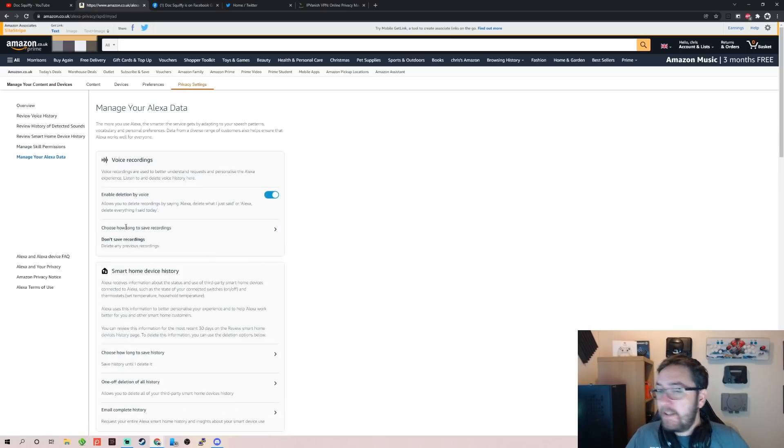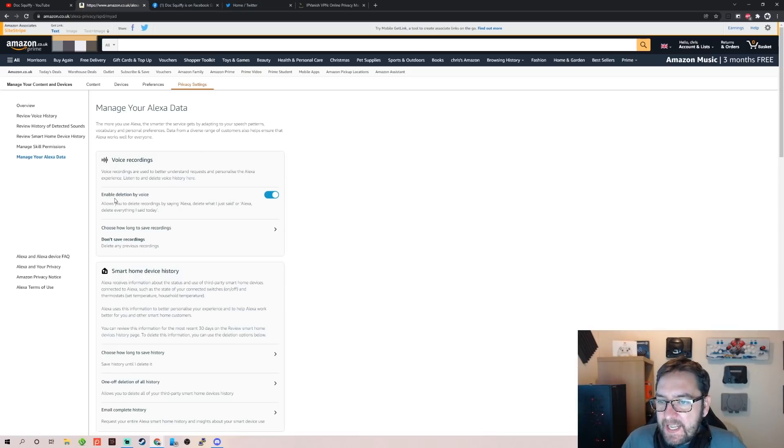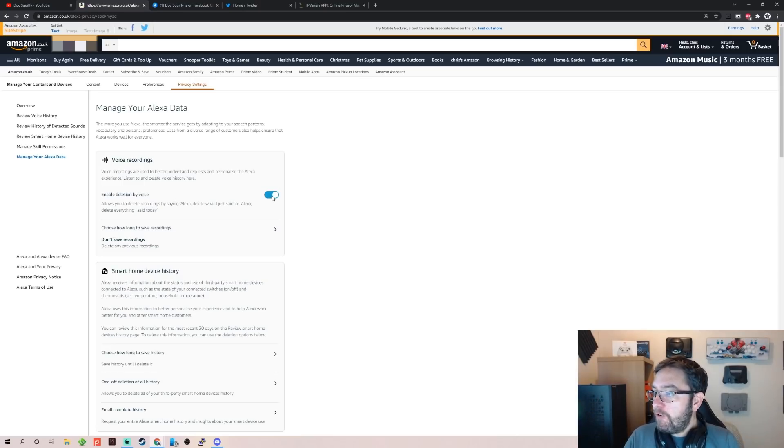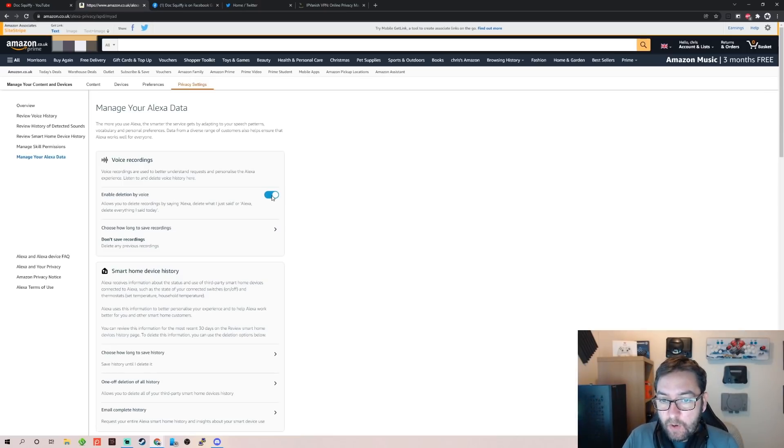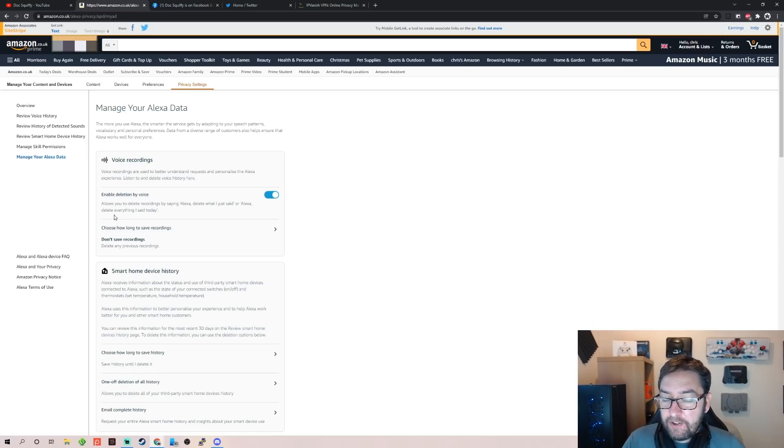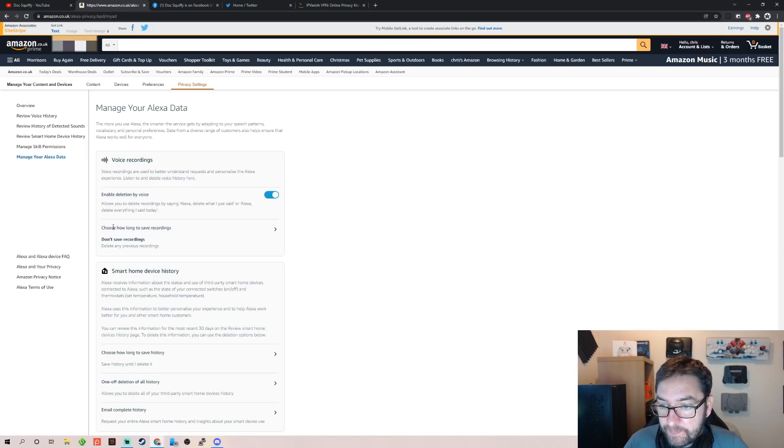Manage Your Alexa Data. So once you get to Manage Your Alexa Data here, enable deletion by voice—turn that on. That means when we're on our actual Fire Stick you can tell it to delete what I just said, or elect to delete everything I said today. So after you search that you can delete it.